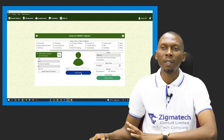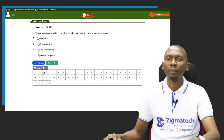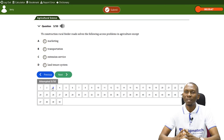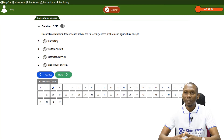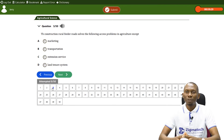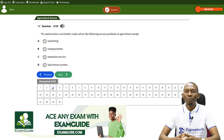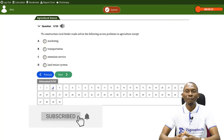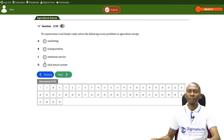Let's take a look at some questions concerning the topic we just learned. This question says: 'The construction of rural feeder roads solves the following access problems in agriculture, EXCEPT.' The options are: A) marketing, B) transportation, C) extension service, D) land tenure system. The answer is D — land tenure system — because rural feeder roads do not solve the land tenure system problem.